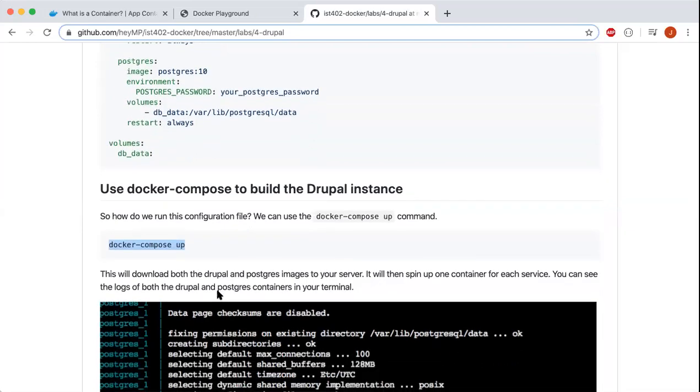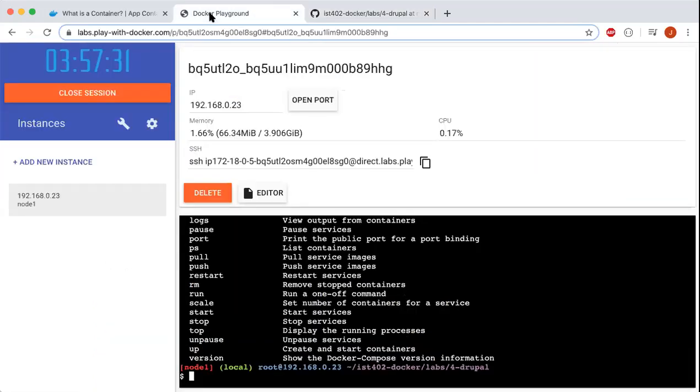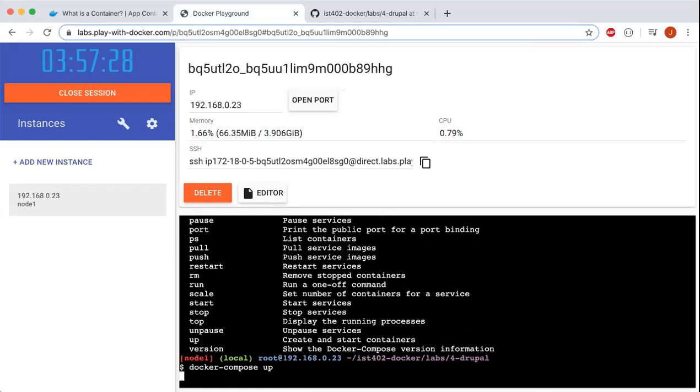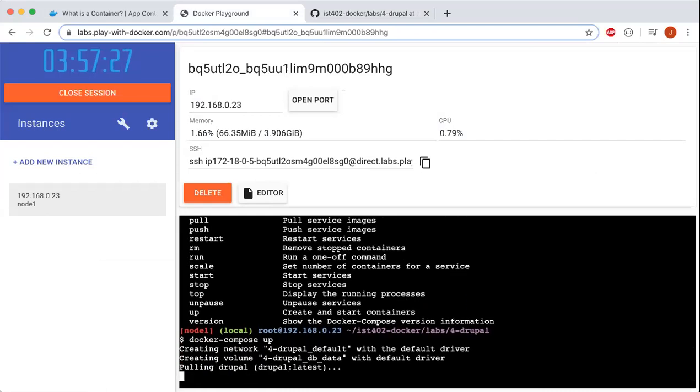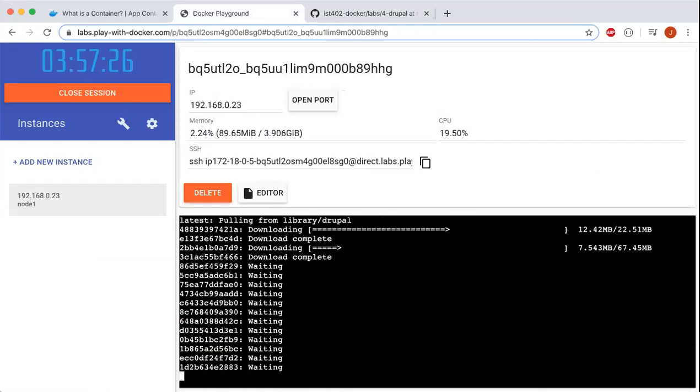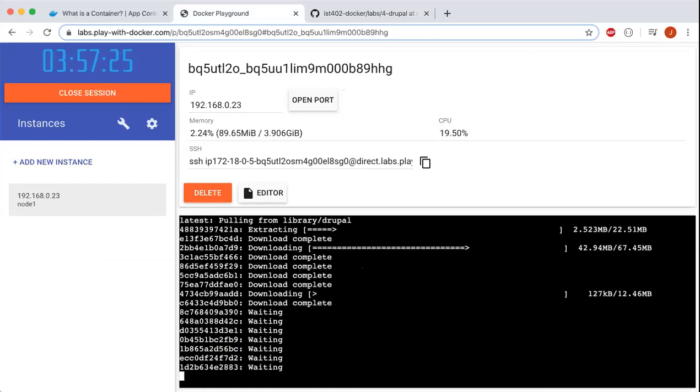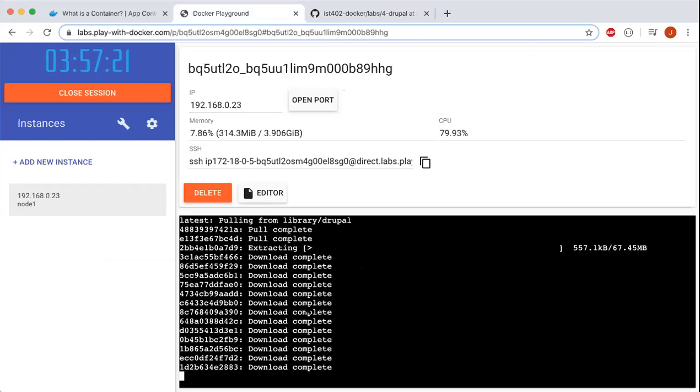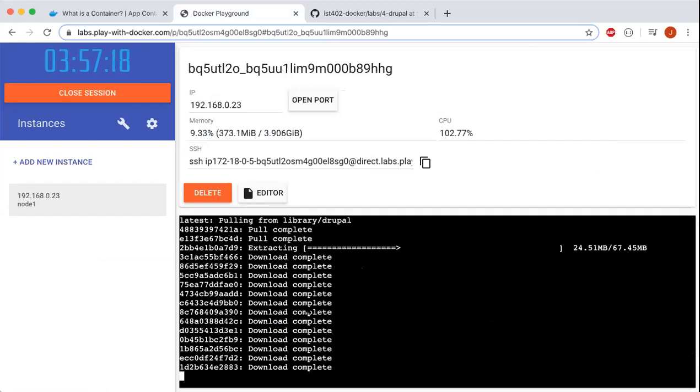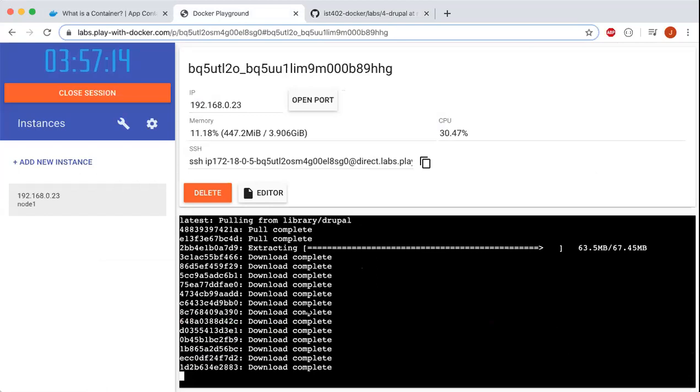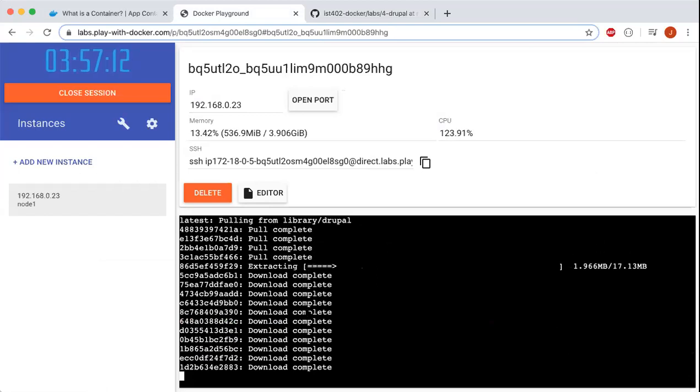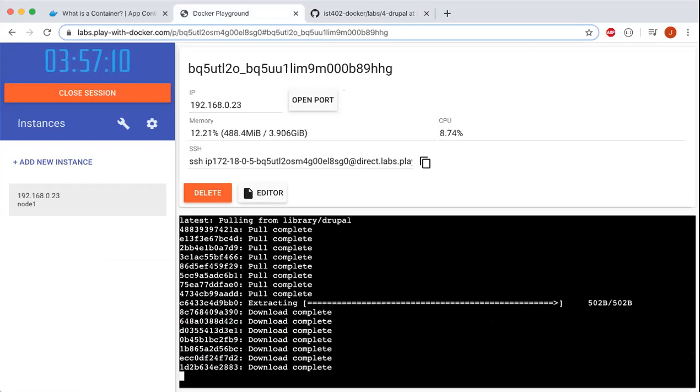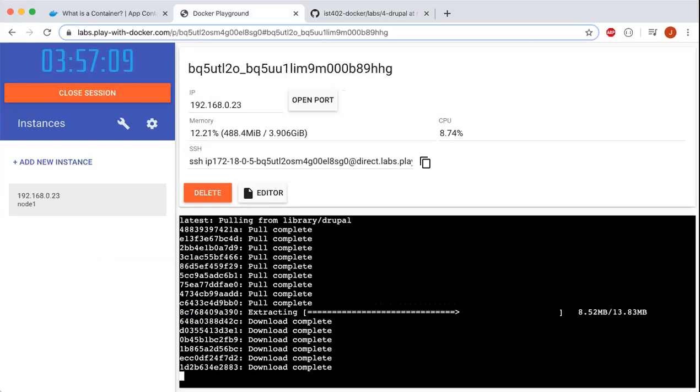We're going to use the docker-compose up command, which will download both the Drupal and Postgres images to my server. If we go ahead and do that right here, it's extracting and downloading everything. We'll just wait for a little bit for that to complete.